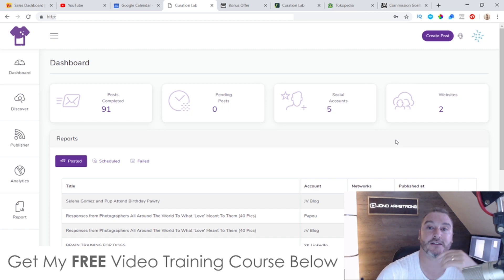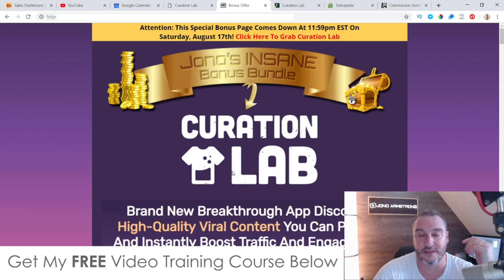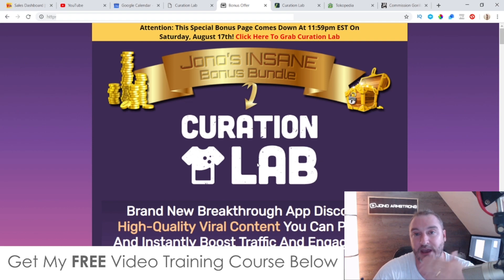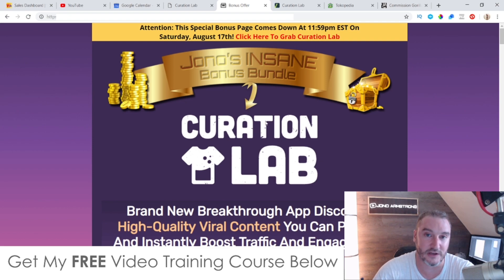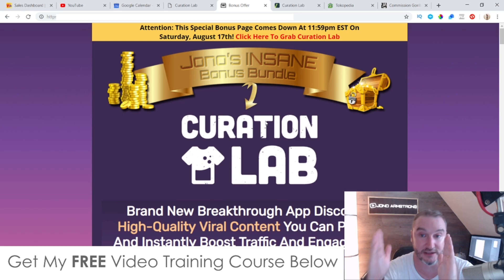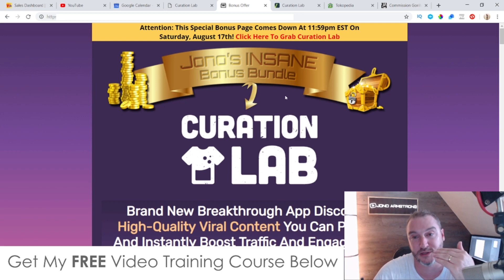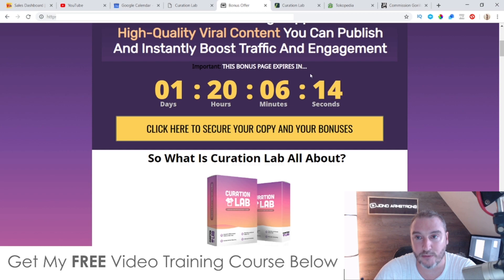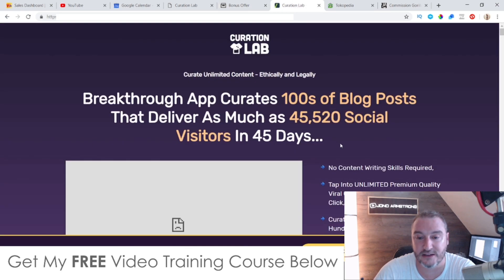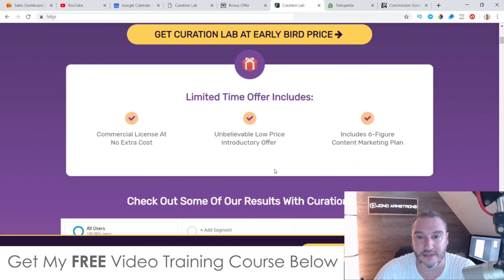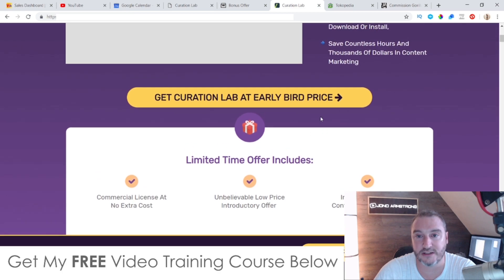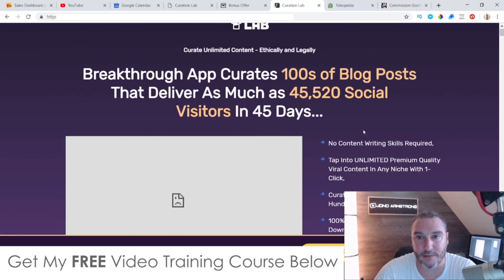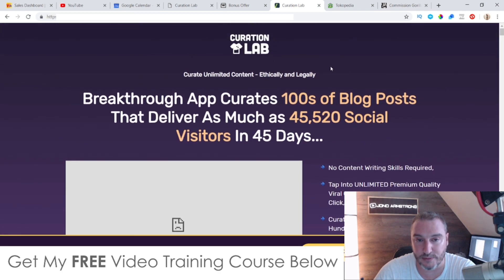If you click on that link it's going to bring you through to my bonus page for Curation Lab. If you want to buy Curation Lab at any time during this video, all you need to do is get yourself to this page via the link down below in the description, scroll down, click on any of these yellow buttons and that's going to bring you through to the sales page where you can go ahead and purchase Curation Lab.